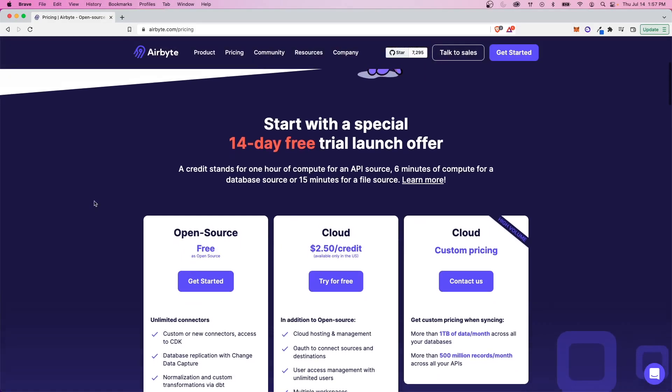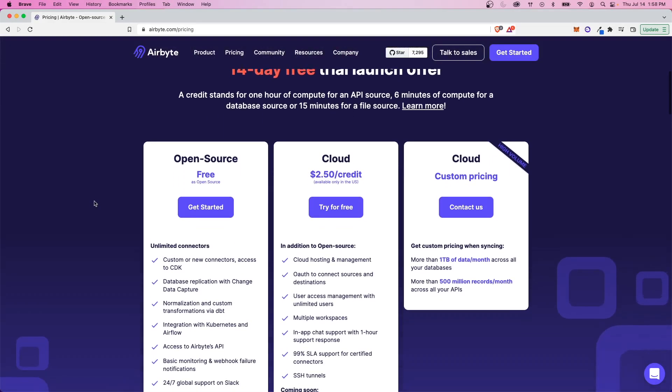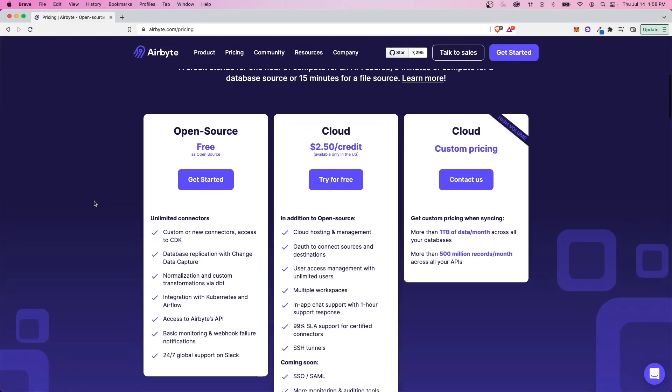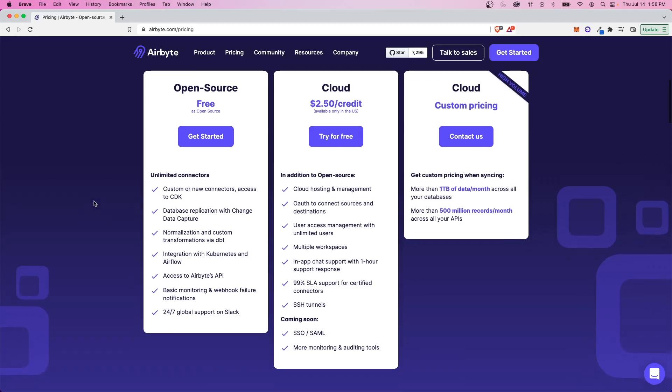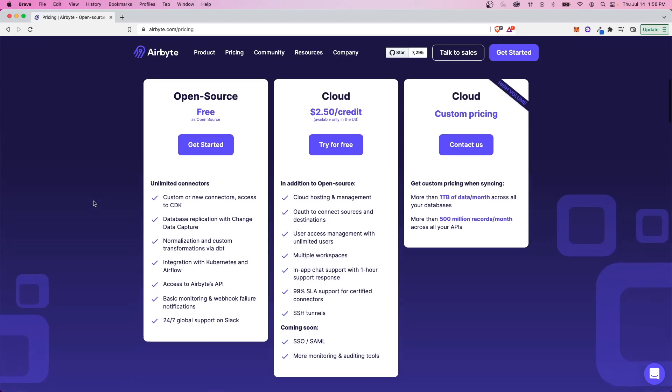They do also have a cloud hosted option that you can pay for if you don't want to deal with the hassle of setting up that open source infrastructure yourself. But I don't want you to have to pay for that if you don't have to. So today I'm going to walk you through step by step how to get that free open source version of Airbyte up and running on your machine and start syncing data to a database server.